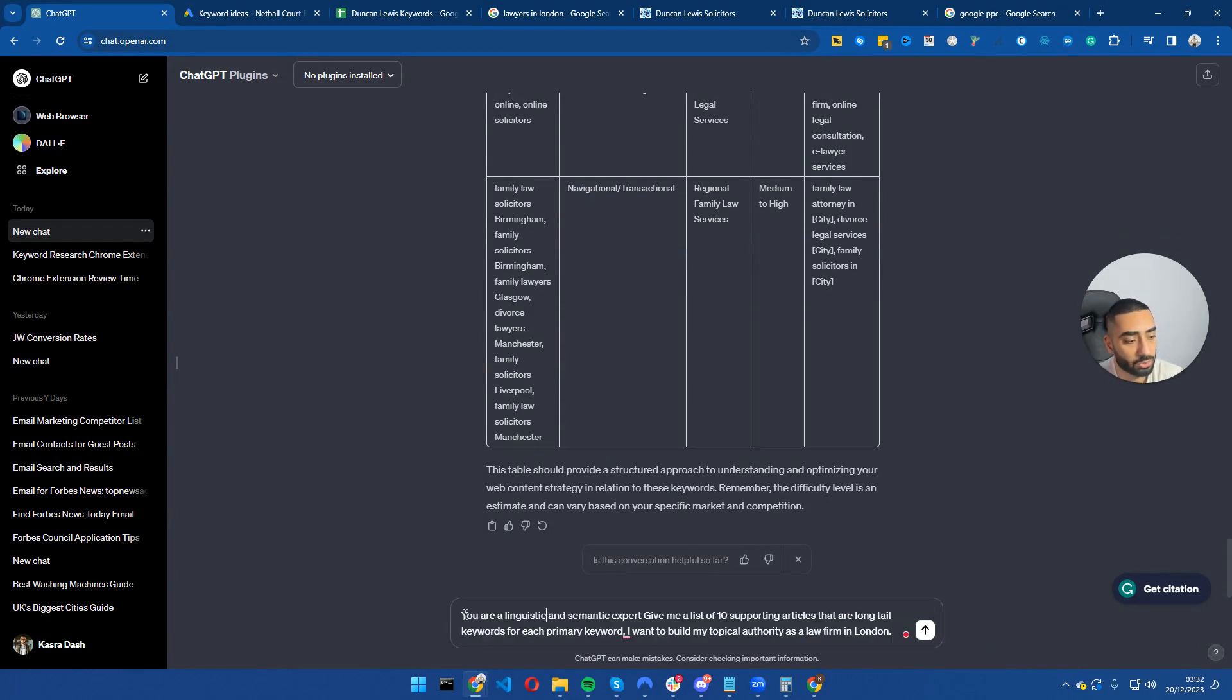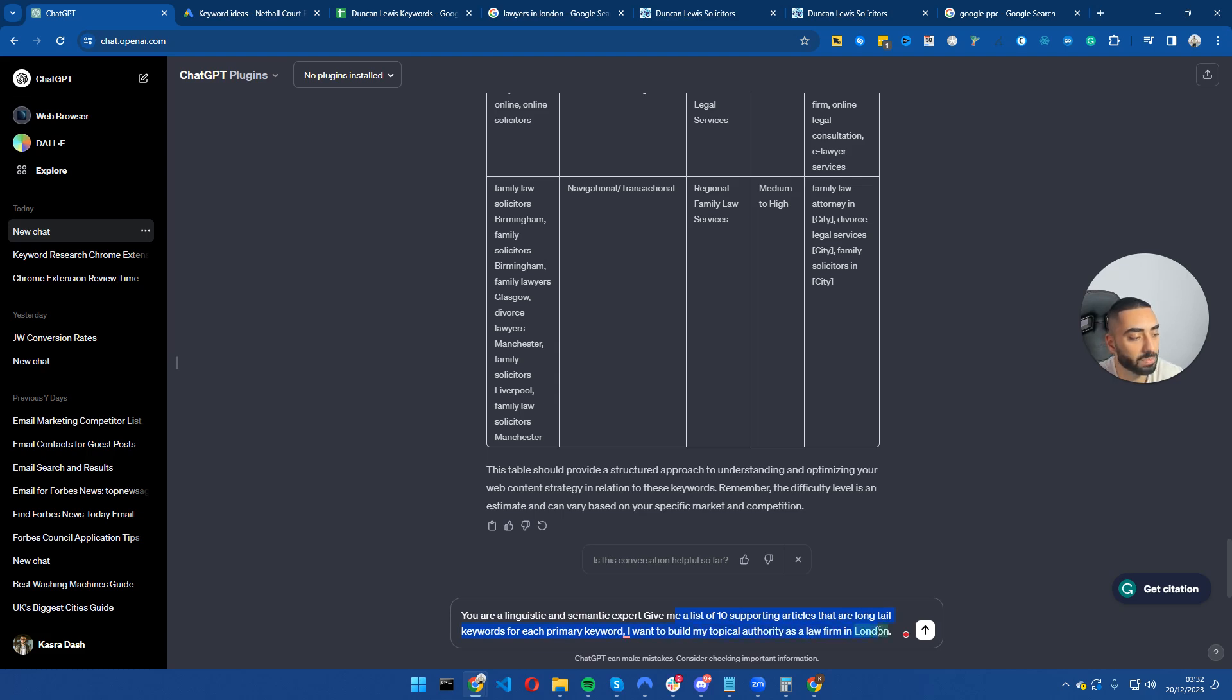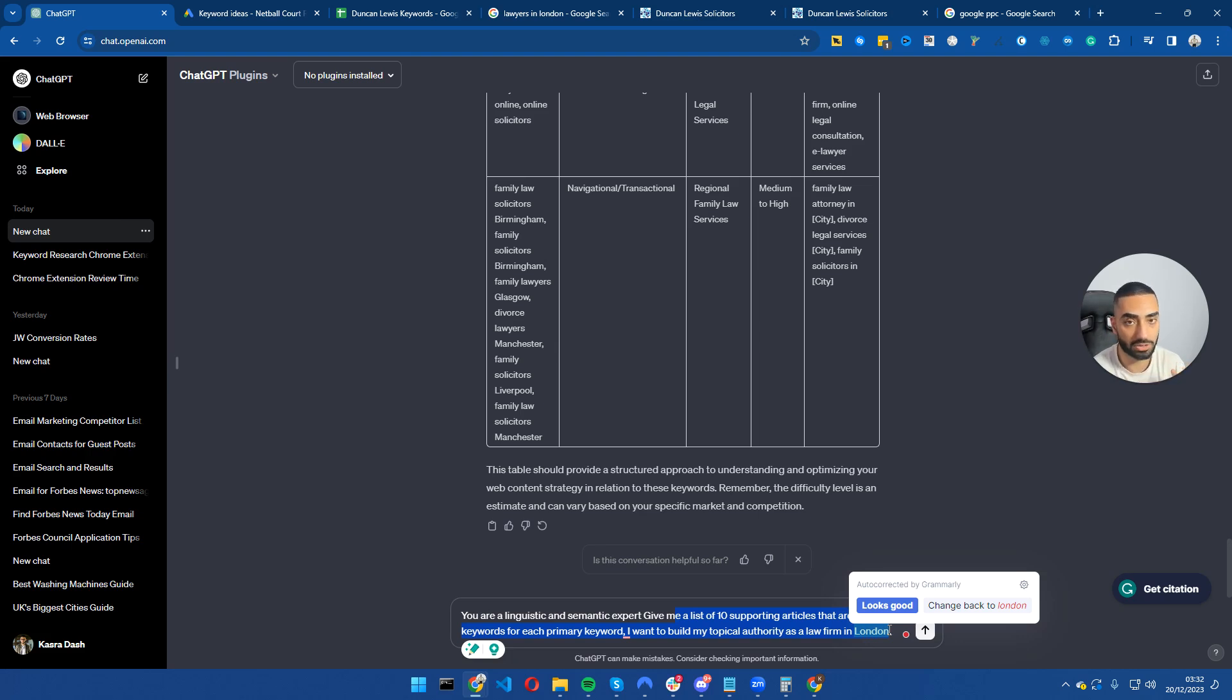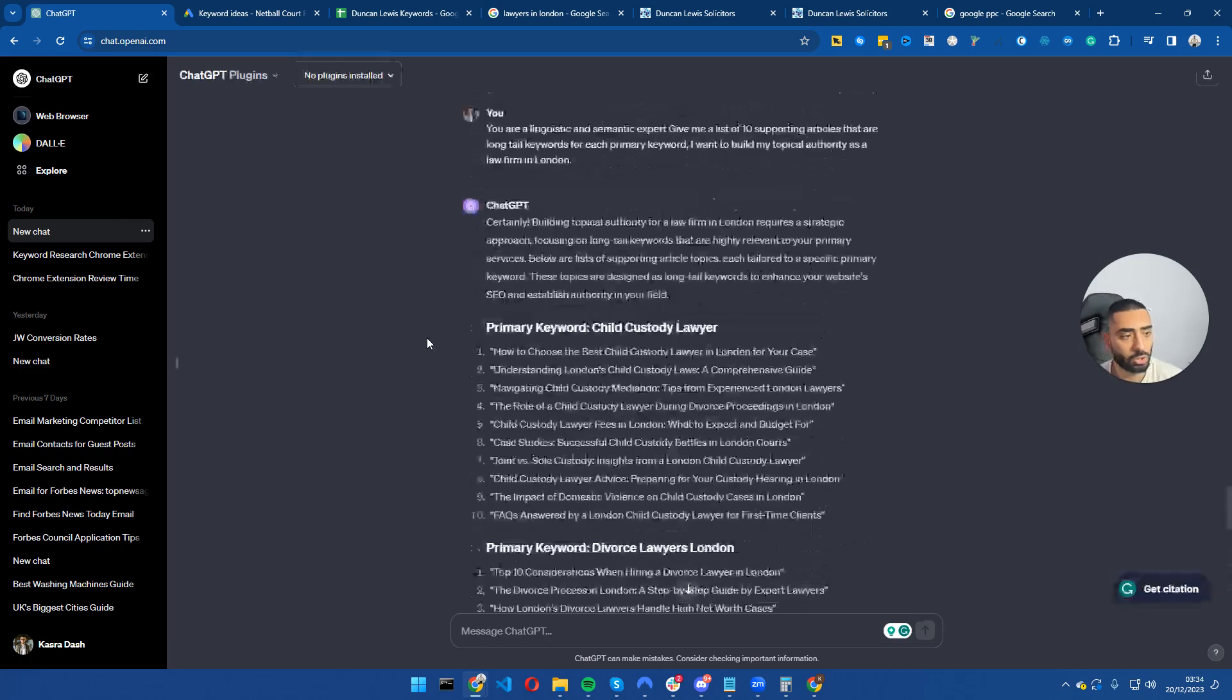The prompt that we have used is: you are a linguistic and semantic expert. Give me a list of 10 supporting articles that are long-tailed for each primary keyword. I want to build my topical authority as a law firm in London. Obviously you can change out the location, so if you are in New York or if you are in Manchester, whatever the case may be.